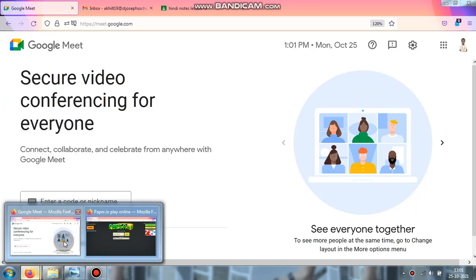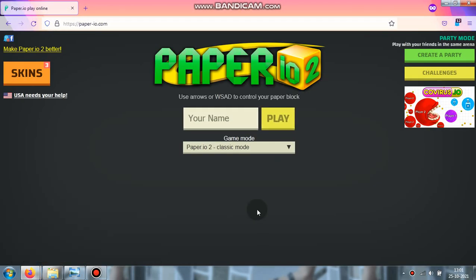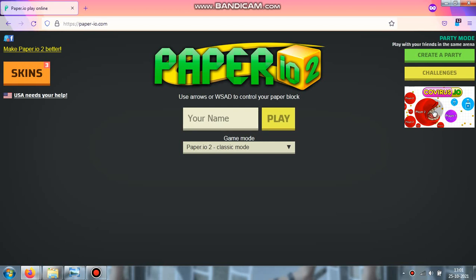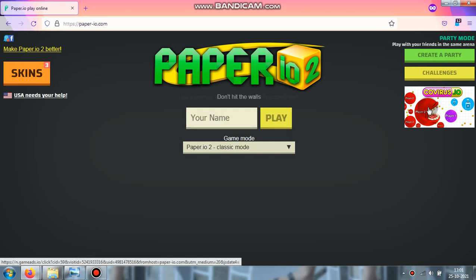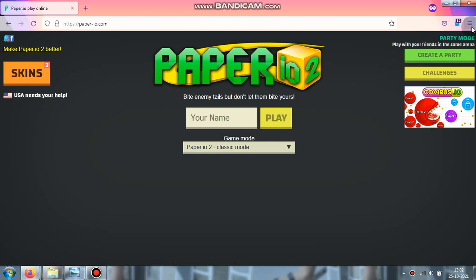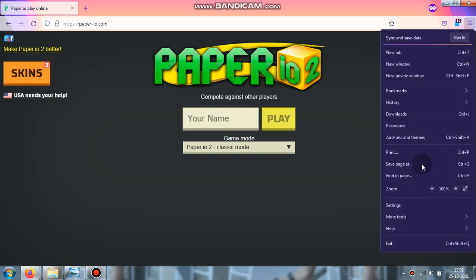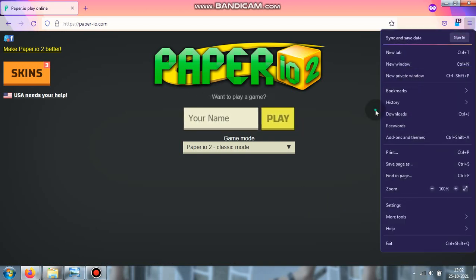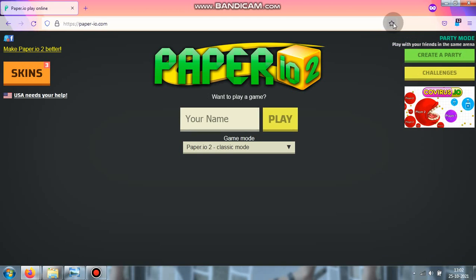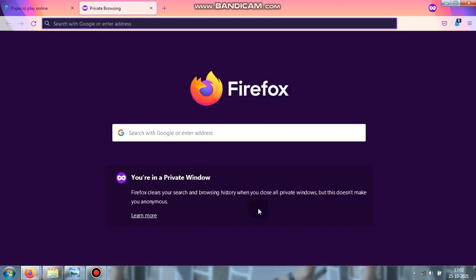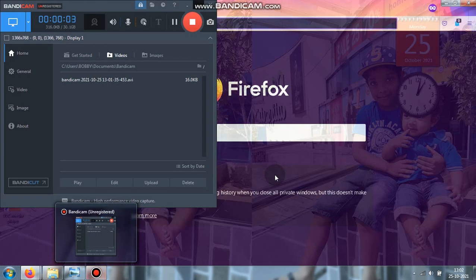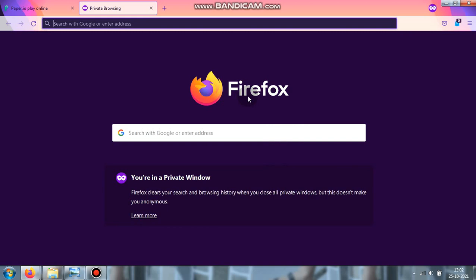See, there's covirus.io - I think we've already played that one. This is the history and everything, bookmarks. Here's the new tab, it looks so unique. Yeah, this is Bandicam recording.